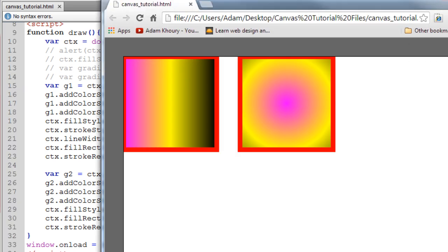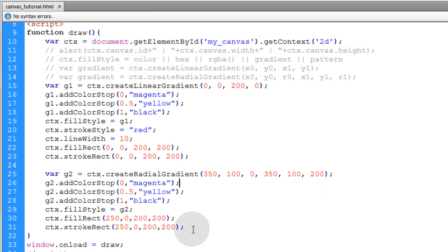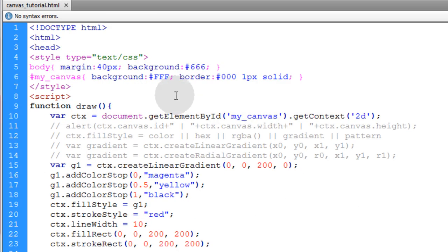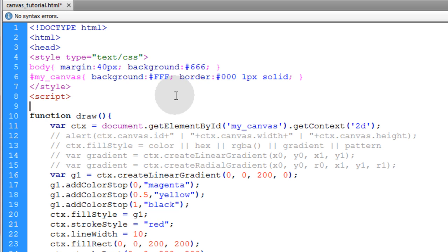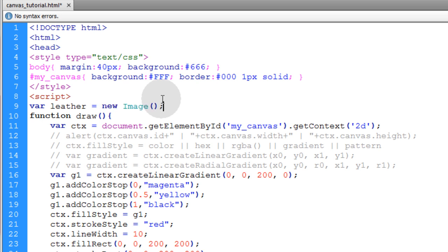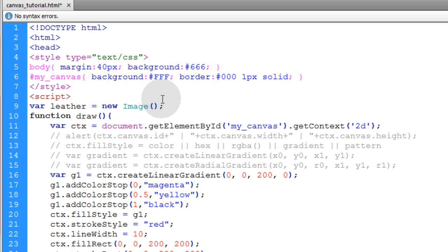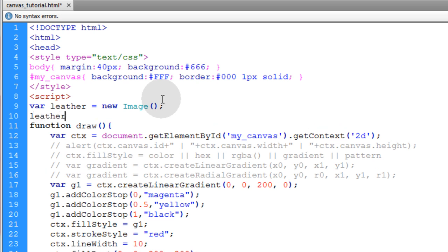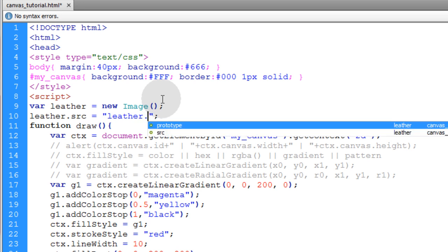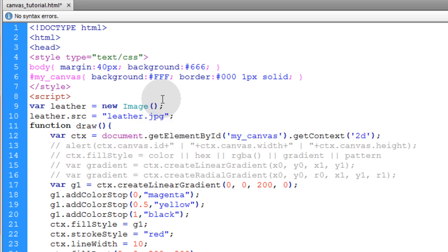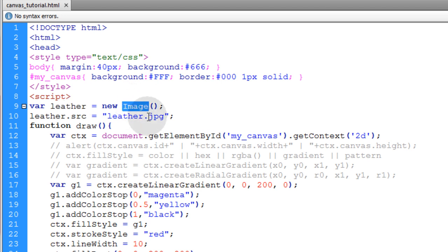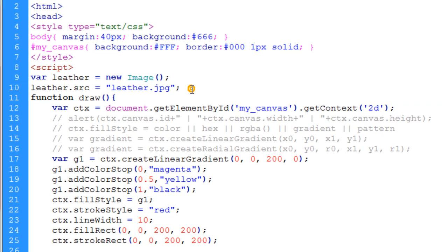Okay, so that takes care of linear and radial gradients. Now we're going to discuss creating pattern fills. And you guys should be good to go with everything you need to know about fill and stroke styles. So outside of our draw function at the very top of our script we're going to put var leather. We're going to make that equal to a new image object. And this is how you can preload images in JavaScript. So after we have that defined we'll type in leather.source is equal to the path to the image that you want to use. And mine is called leather.jpg.